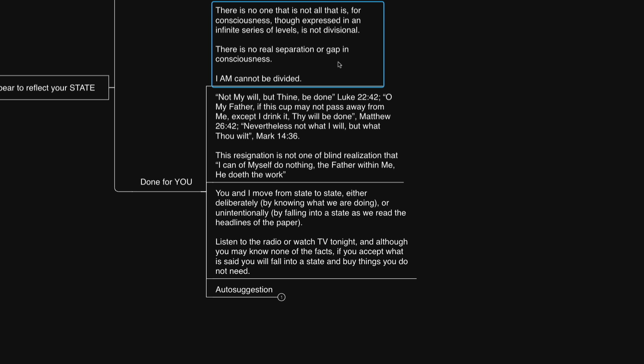As he says here, there is no one that is not all that is. For consciousness, though expressed in an infinite series of levels, is not divisional. I am cannot be divided.